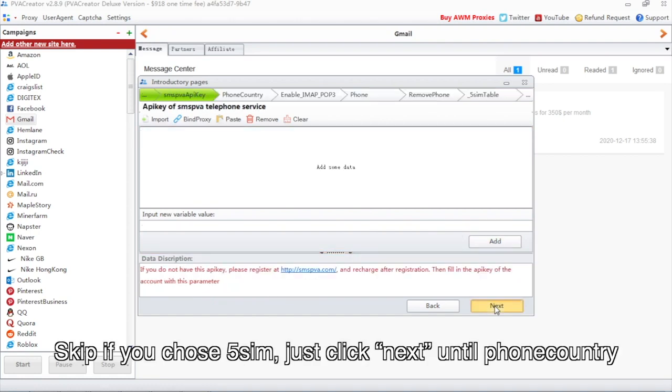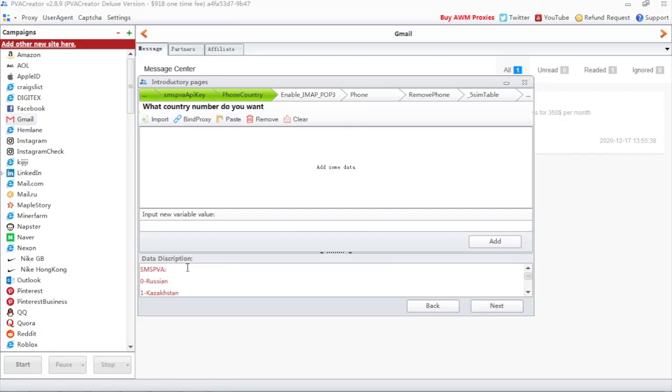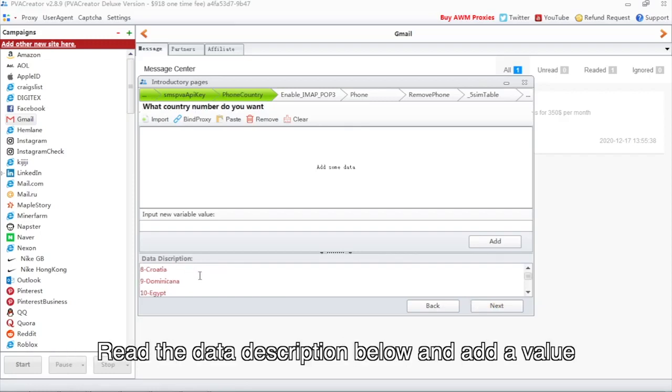Skip if you chose 5SIM, just click Next until phone country. Read the data description below and add a value.